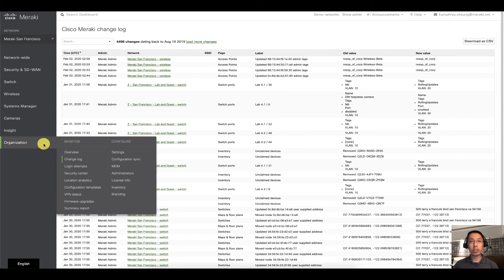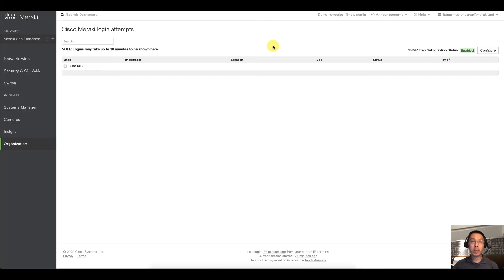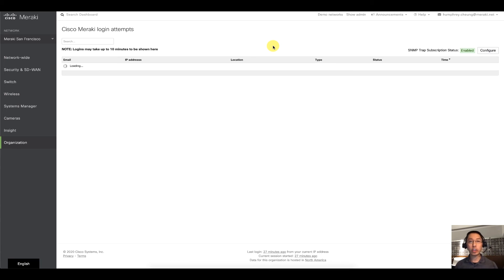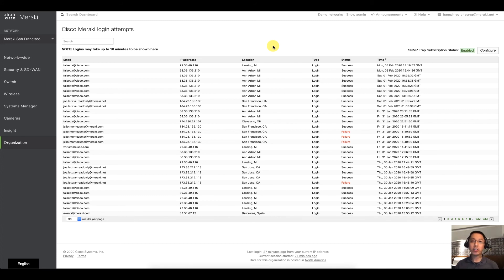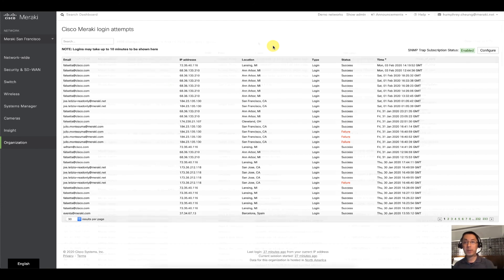So that's the Change Log. Next, what you can do is look at login attempts. Also pretty self-explanatory, this is going to show you the logins, the IP addresses, the locations that the people are coming in from. It's also going to show you the success or failure.